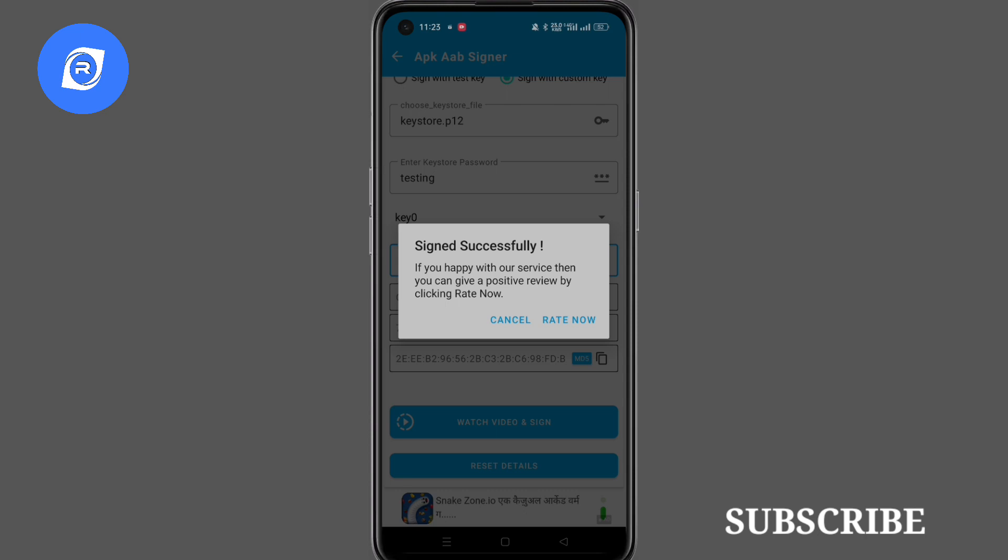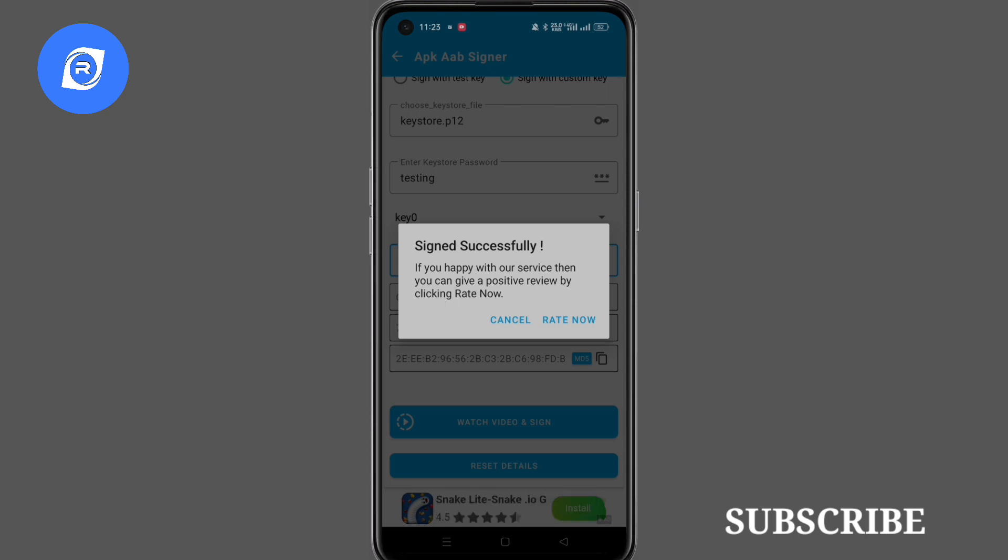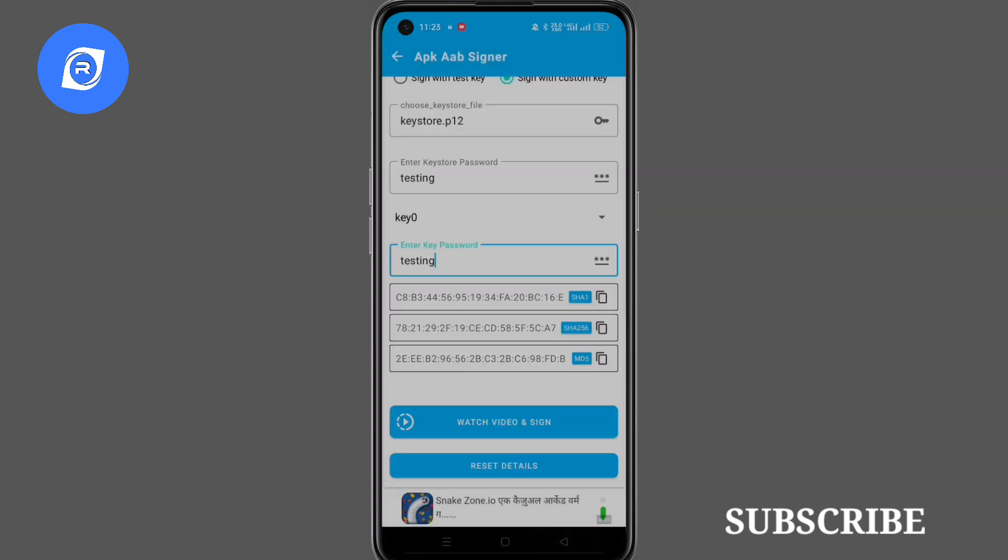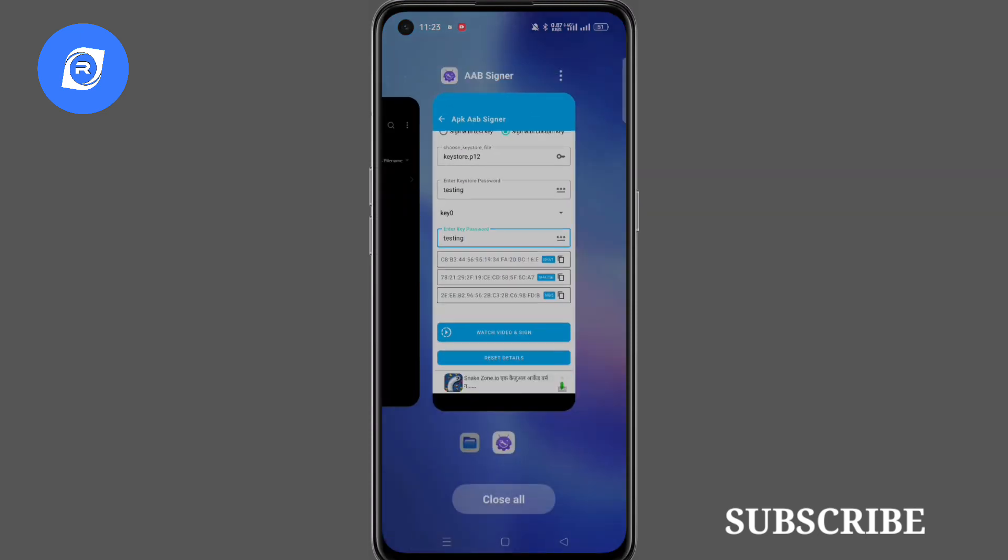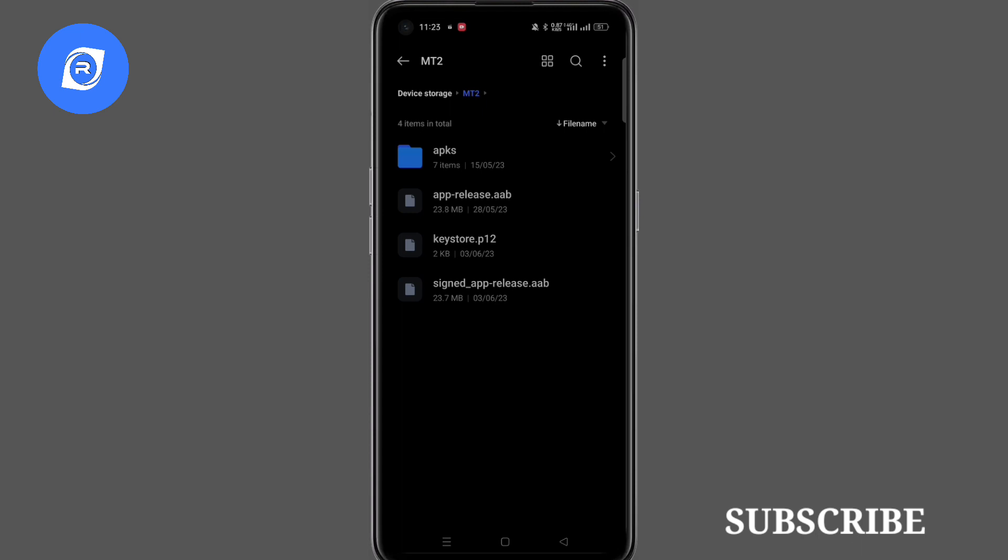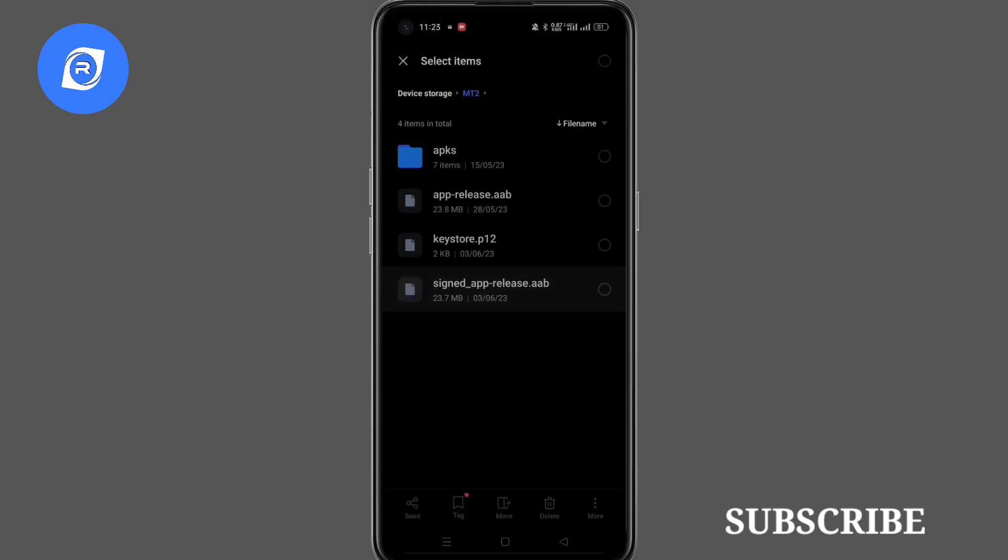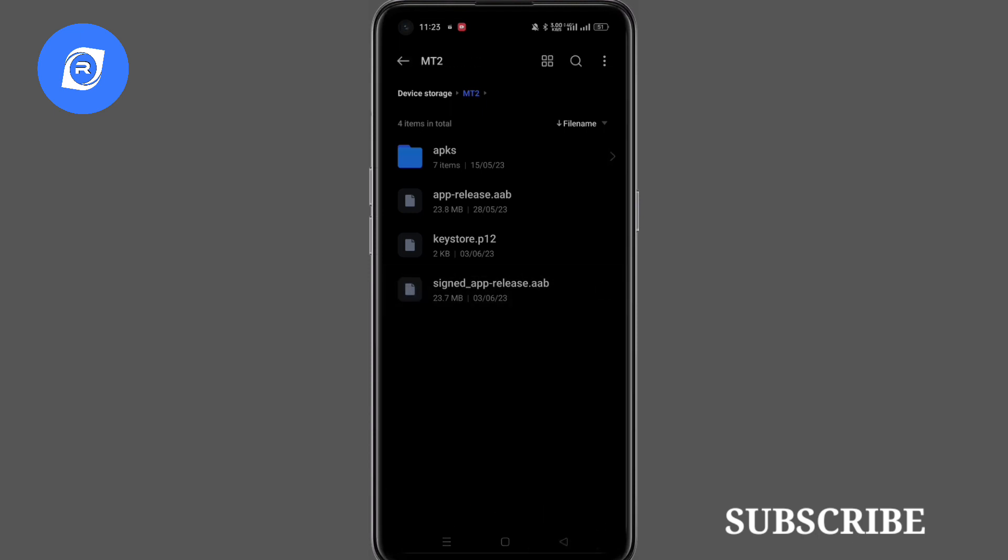Here you can see the application is signed successfully with the new keystore. Thank you for watching the video and don't forget to subscribe to my YouTube channel.